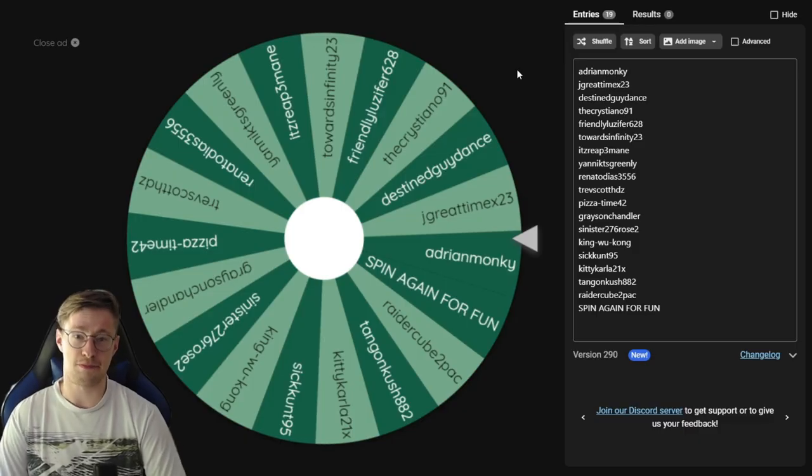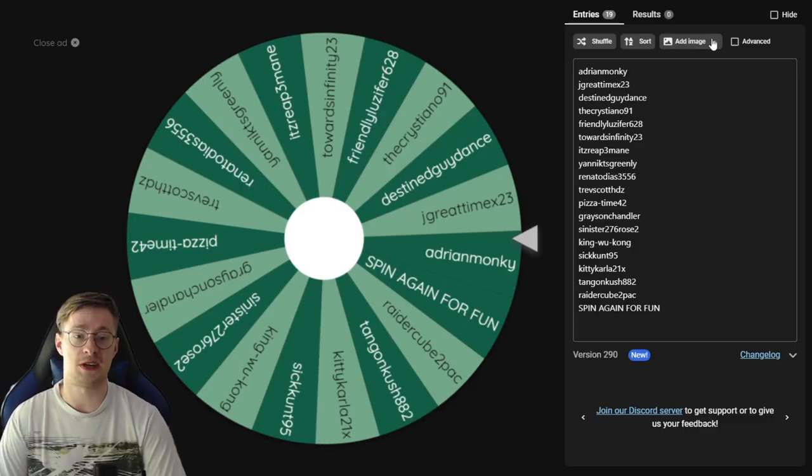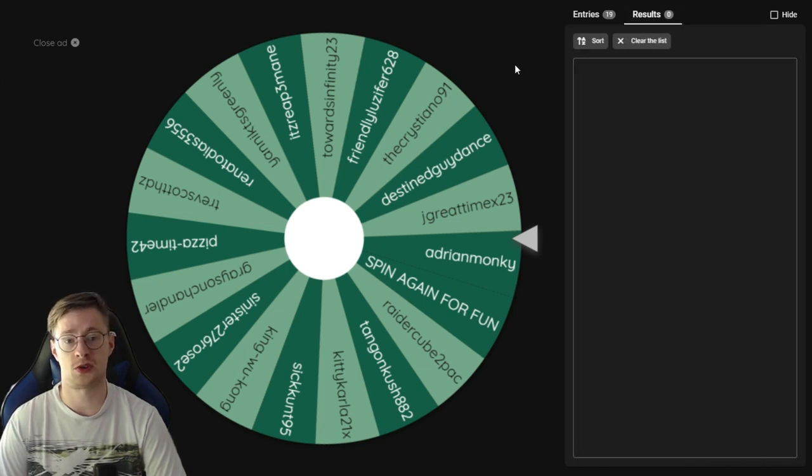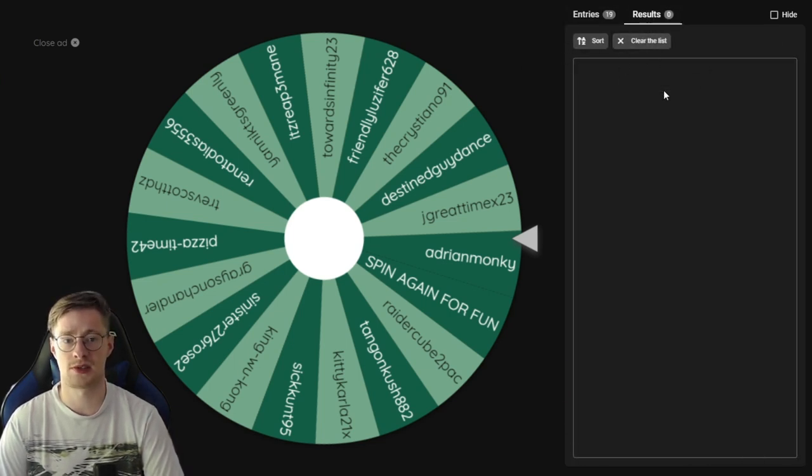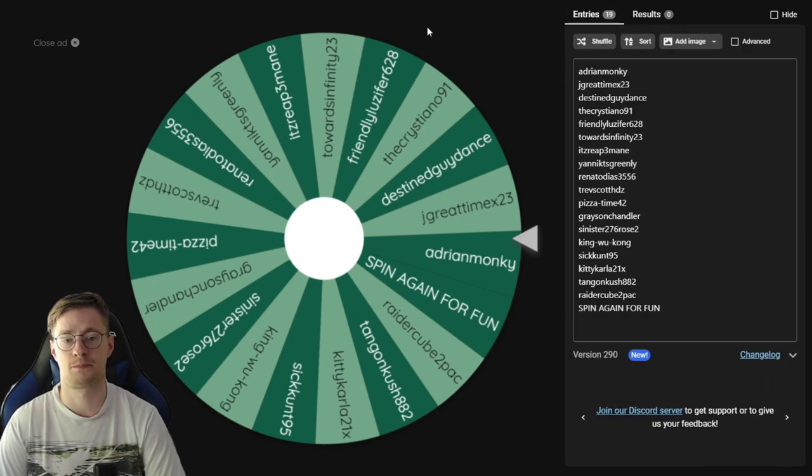All right, you're moving on to the main part of the video, the thing that you've been waiting for, but before we start I want to show you something. So here we have a bar called Results and as you can see it's empty, that's because I didn't spin the wheel yet.